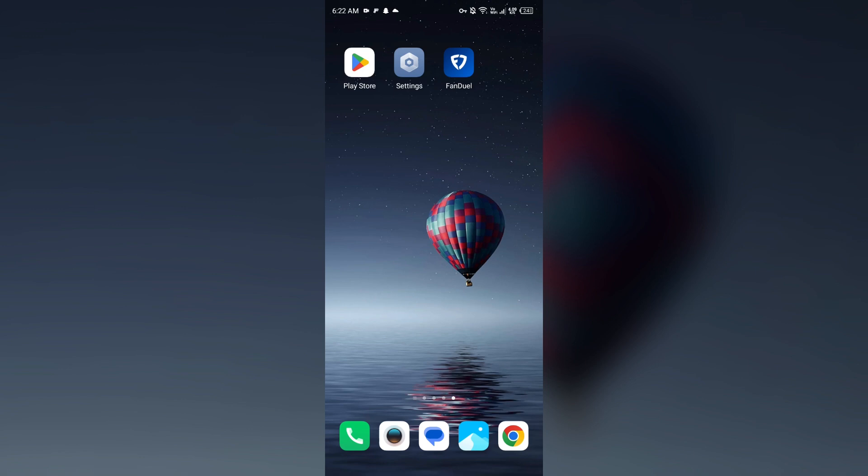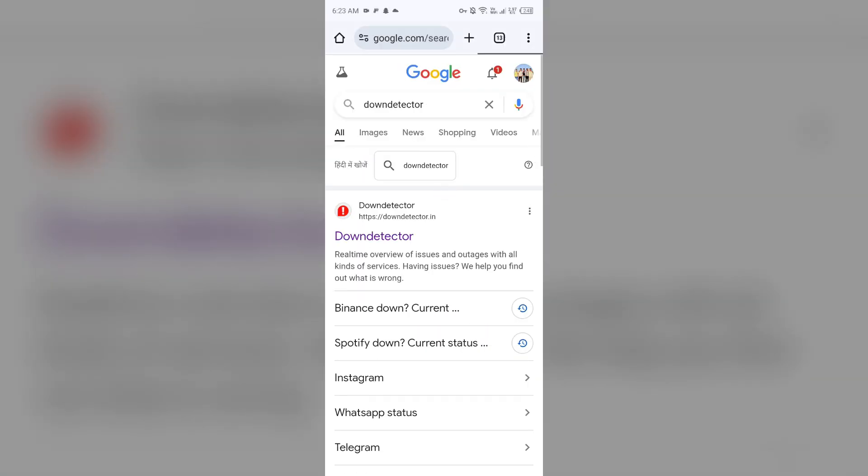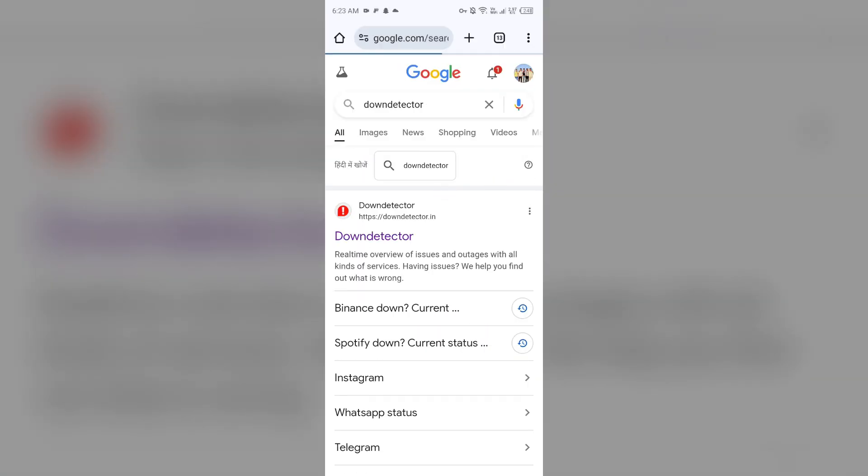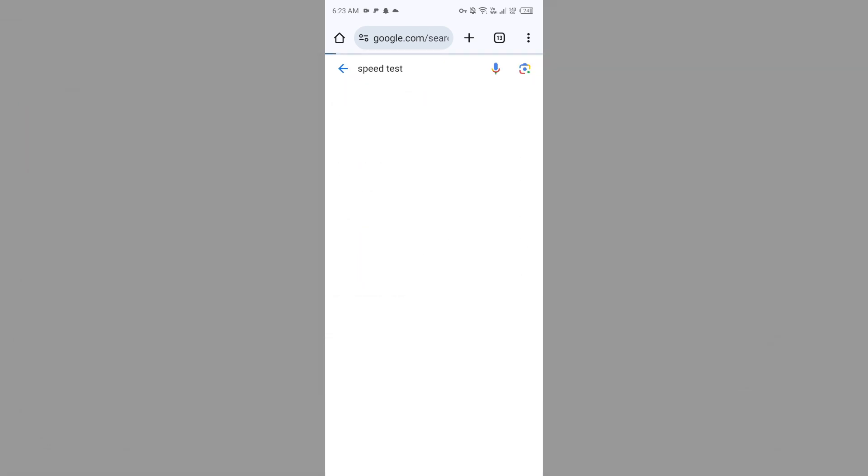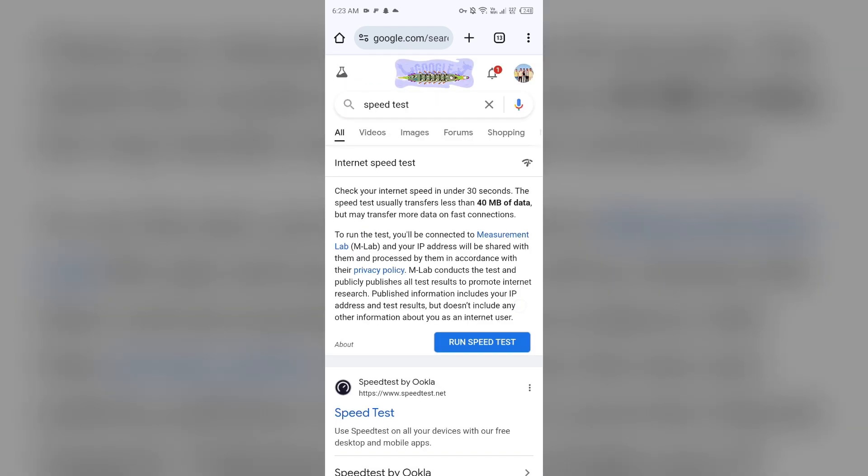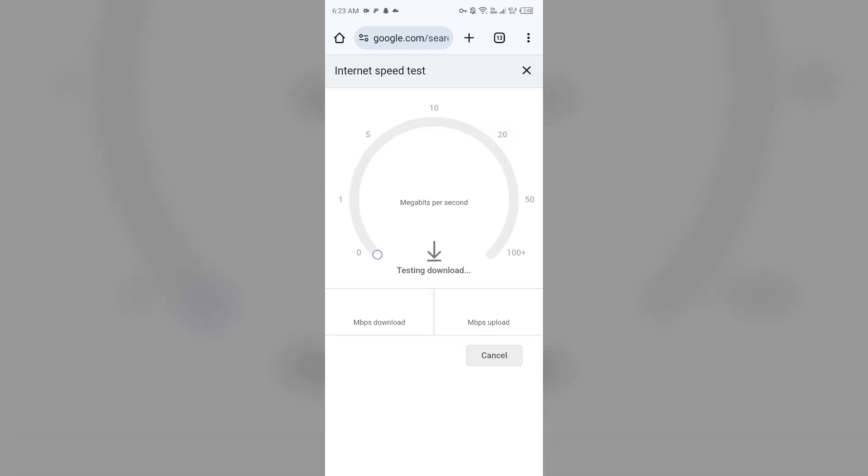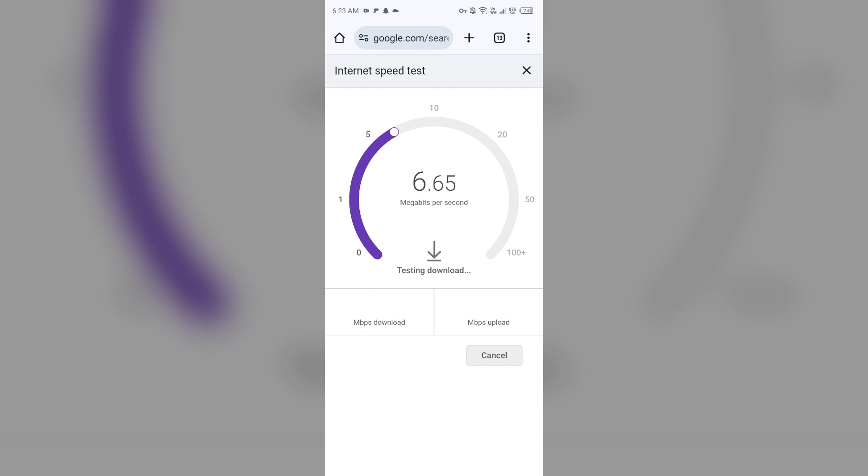The first solution is to check your internet connection. Make sure you have a strong and stable internet connection. For that, open the browser on your mobile phone and search for speed test. After that, click on the blue area to run the speed test. Then it will show you the actual speed of your internet connection.